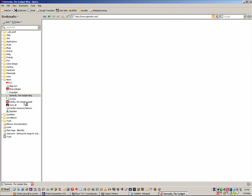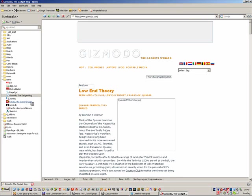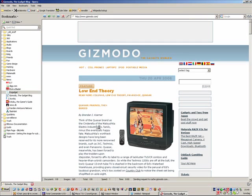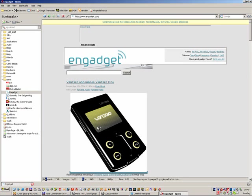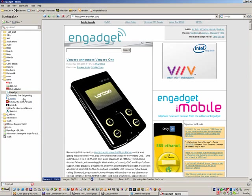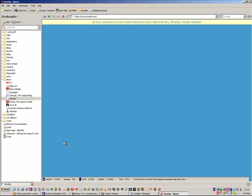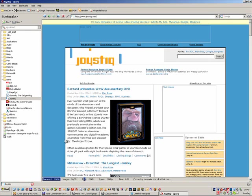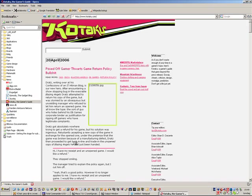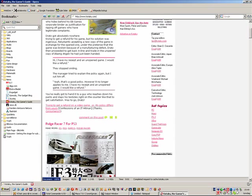We have Gizmodo, a gadget blog, very cool. And another gadget blog called Engadget. We have Joystick, a console gaming news site, as well as Gotago, the same.